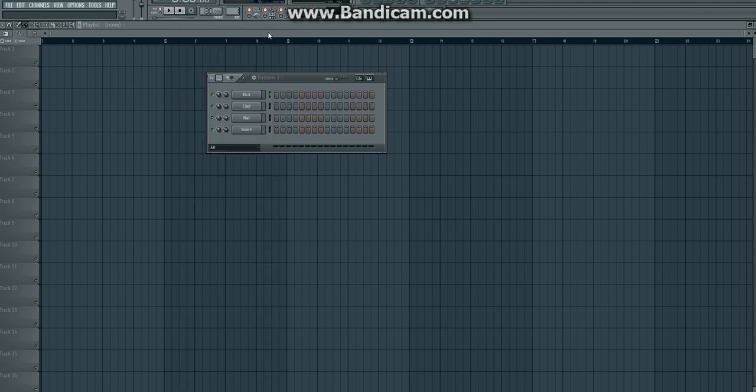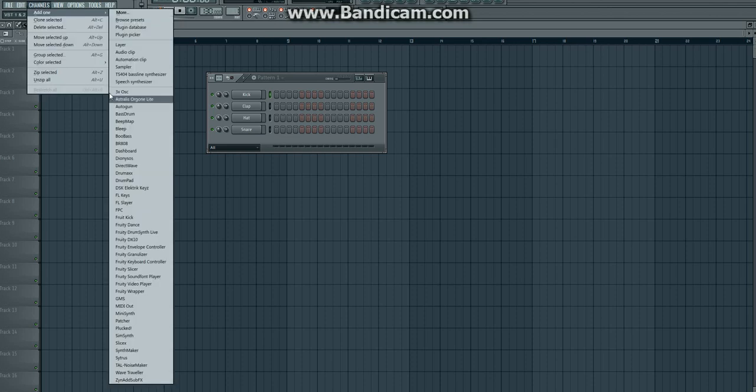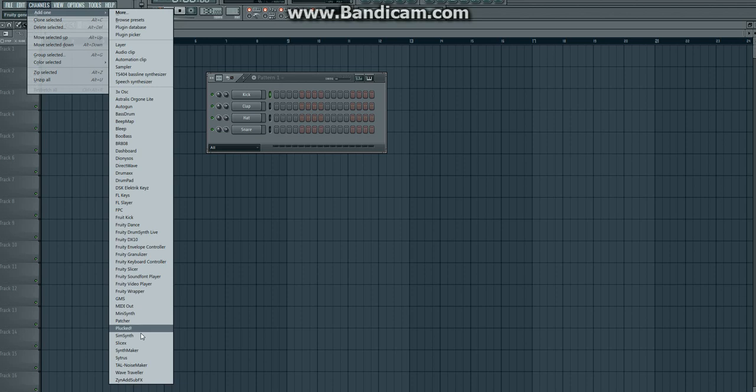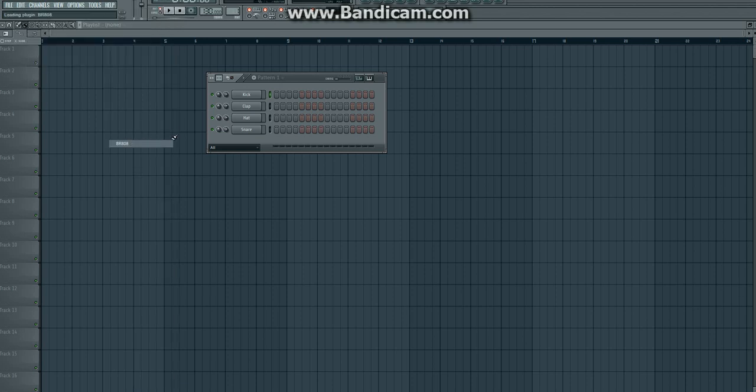And then voila, you have your BR-808 VST and you can open it up. This is what it'll look like.